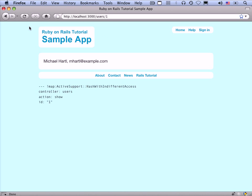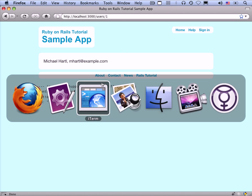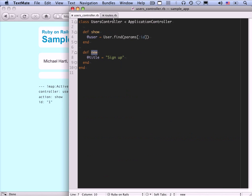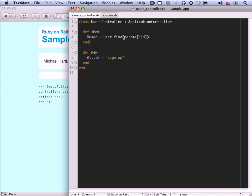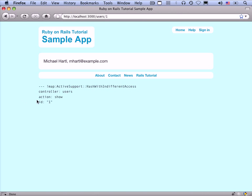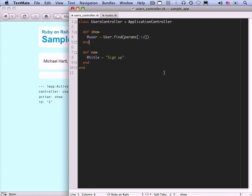We already visited slash users slash one. It's a GET request routed to the show action in the users controller by resources users. We find the user using params ID, visible in the debug information. Since we're going to change this page and don't have any tests yet, it's a good idea to write some tests for this page first before moving on.